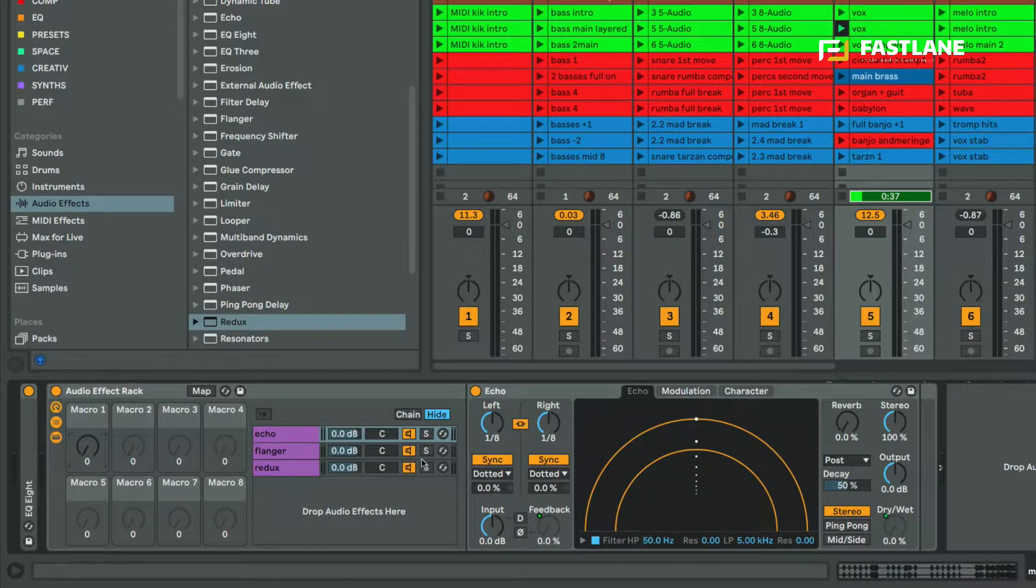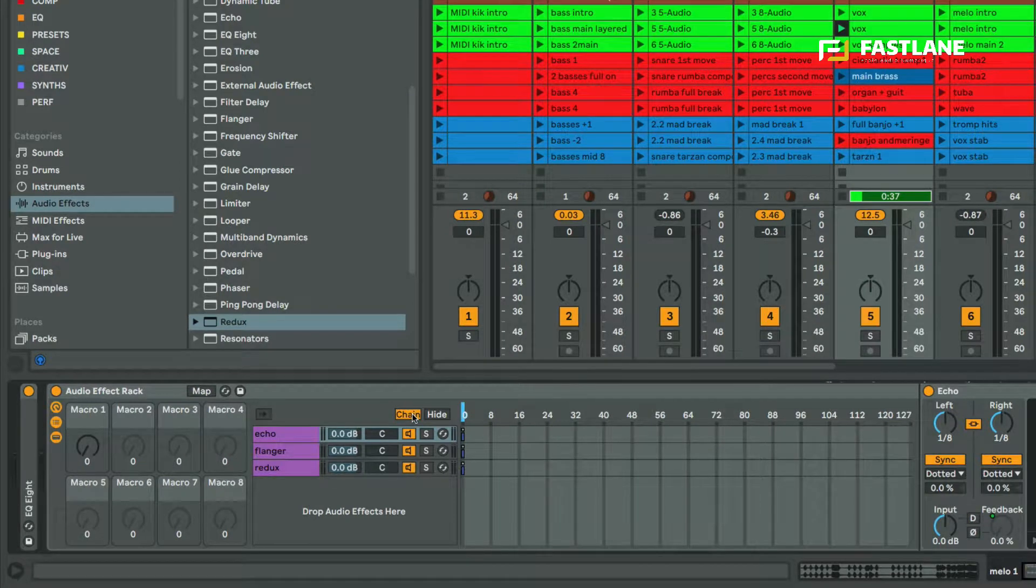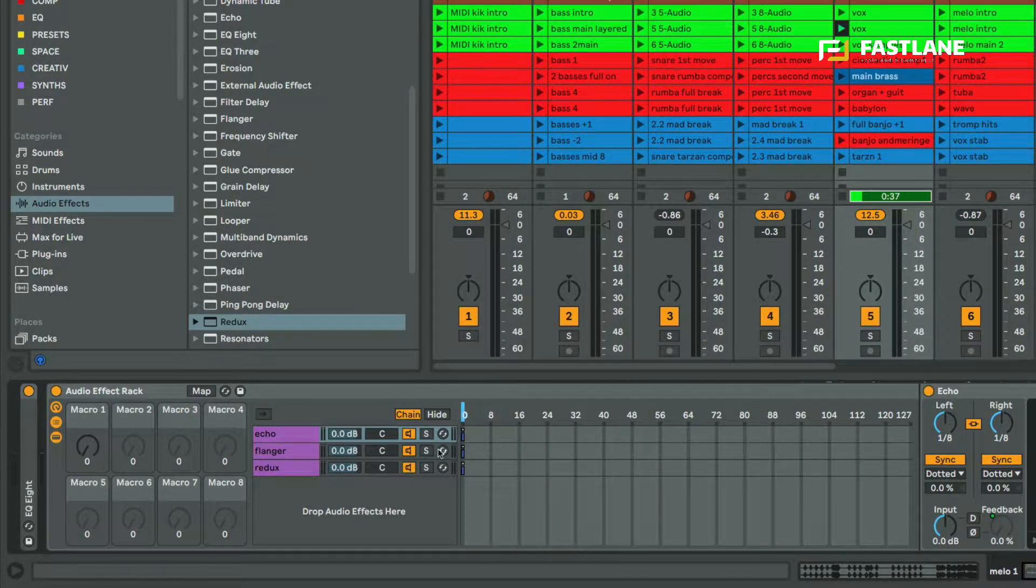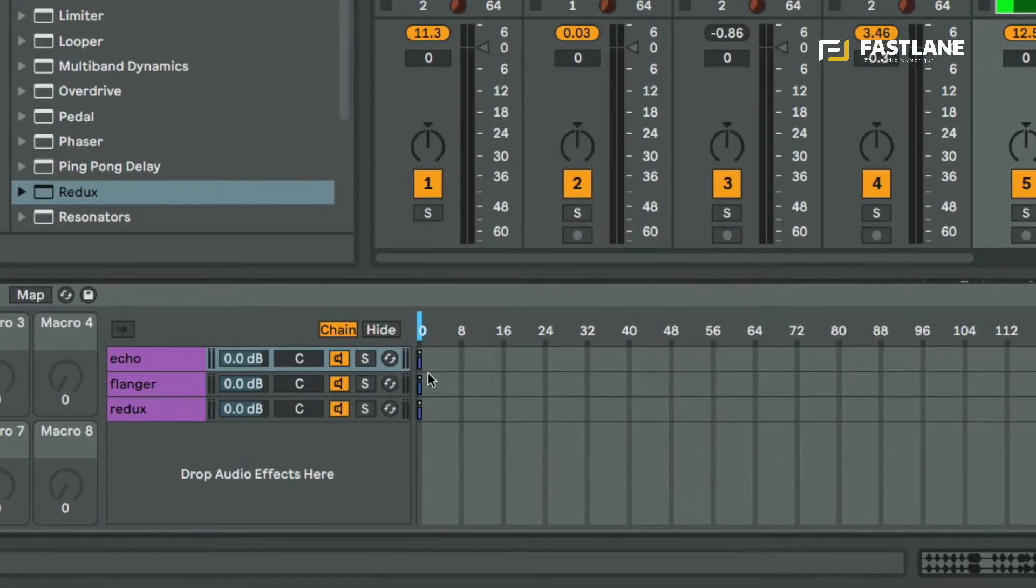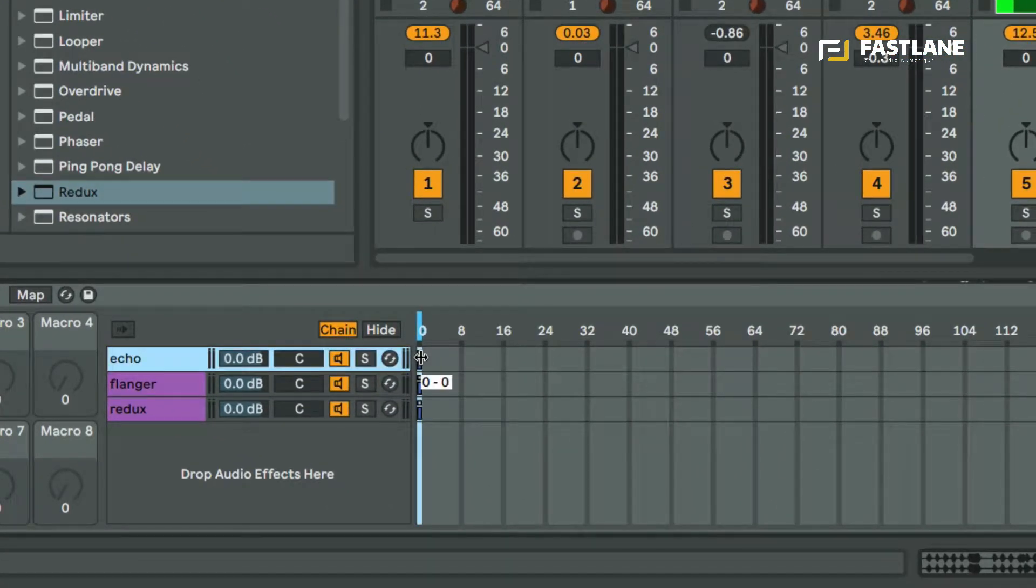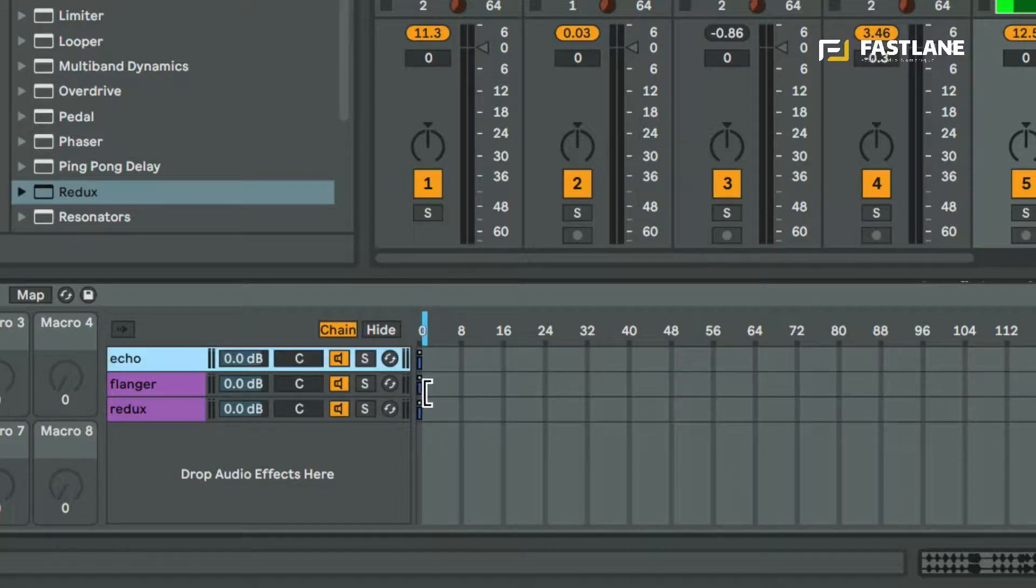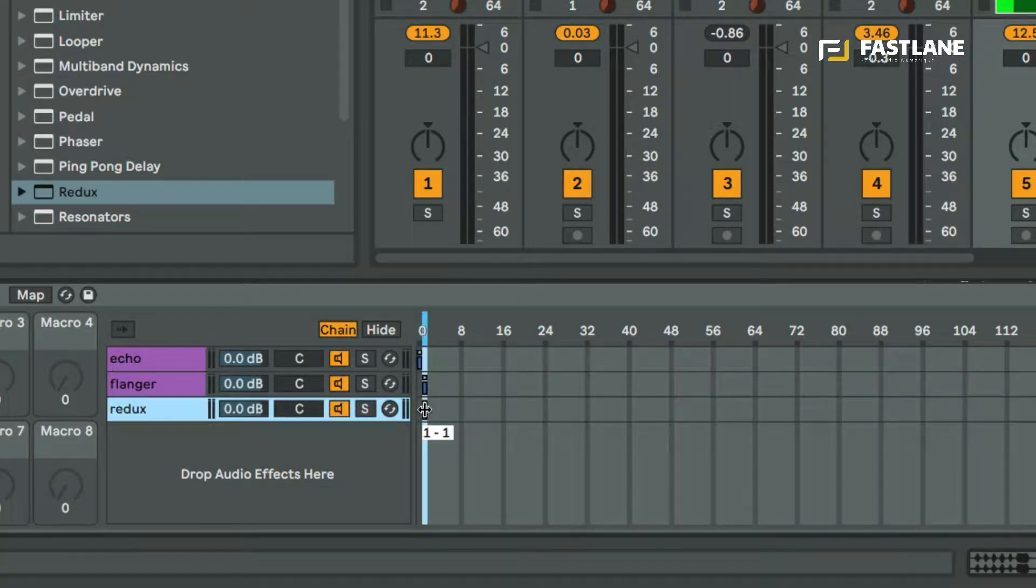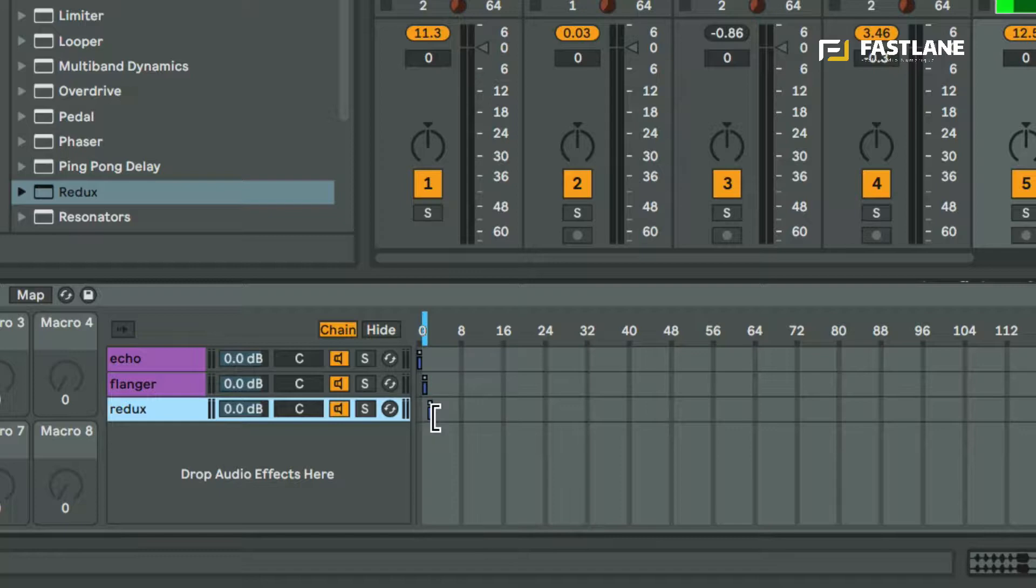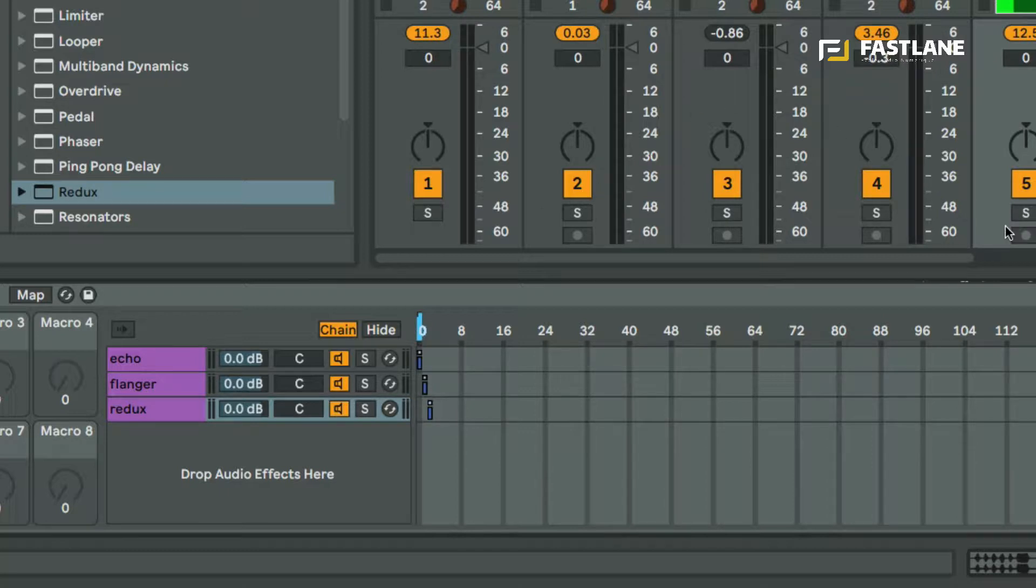Now let's open the chains of the rack. This MIDI range here will let us decide which chain receives the audio signal. In order to receive the signal a chain must be hovered by this MIDI selector here, this little blue guy. If I place each of the chains on different numbers like the first one is on zero, the second one on one and the third one on two, I can now decide with this selector which chain receives the signal.